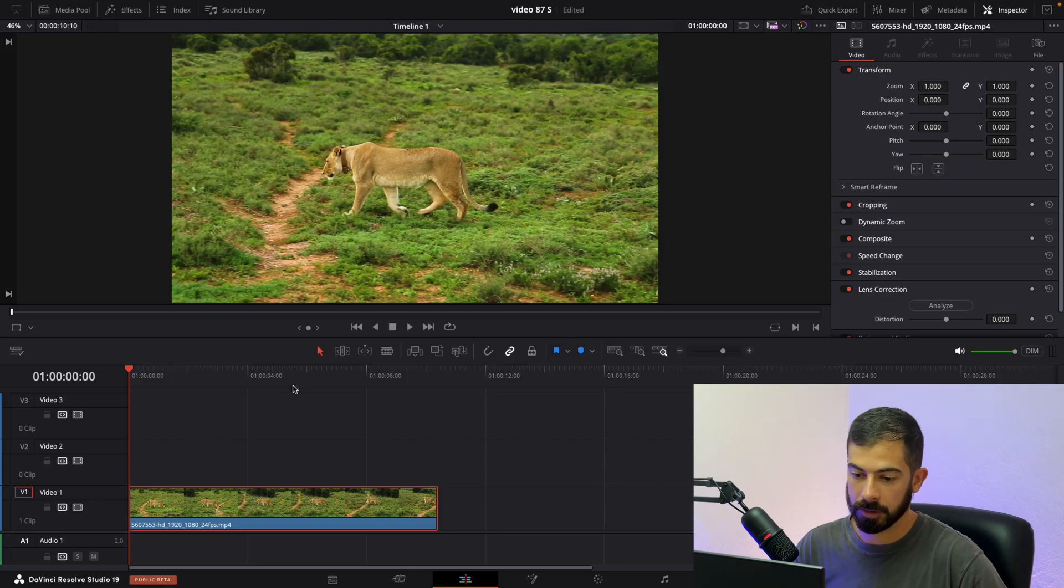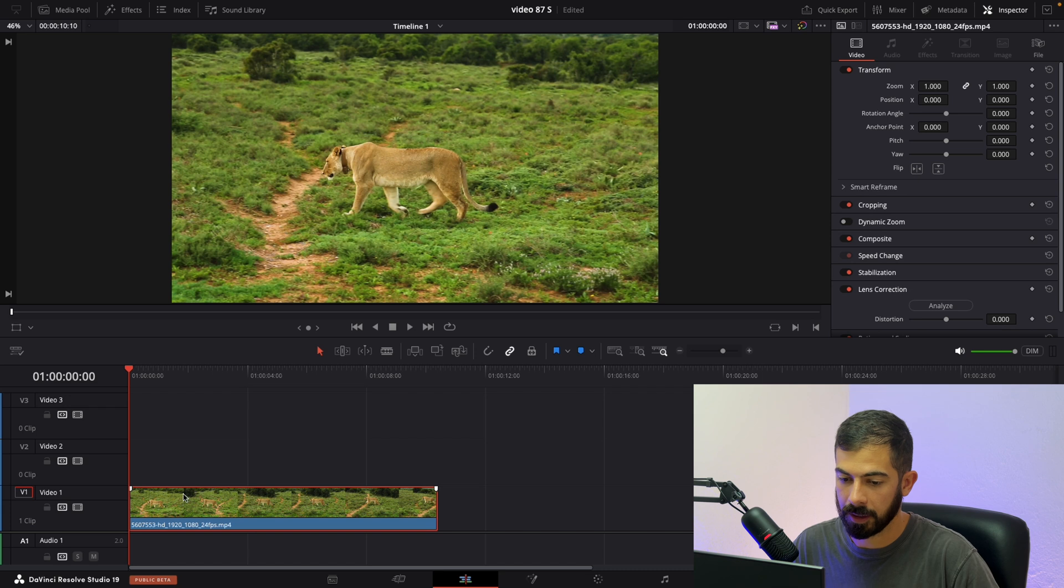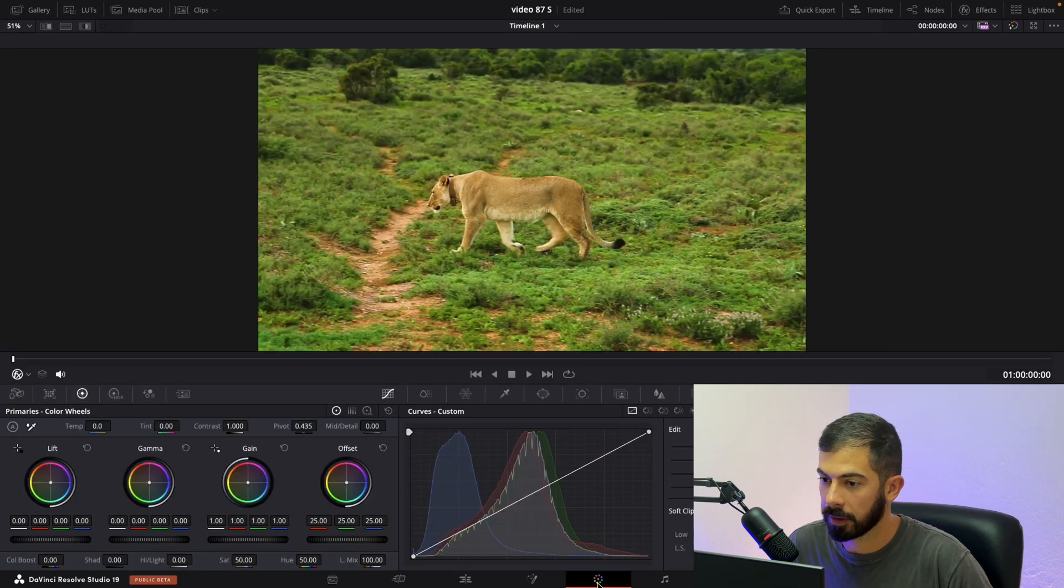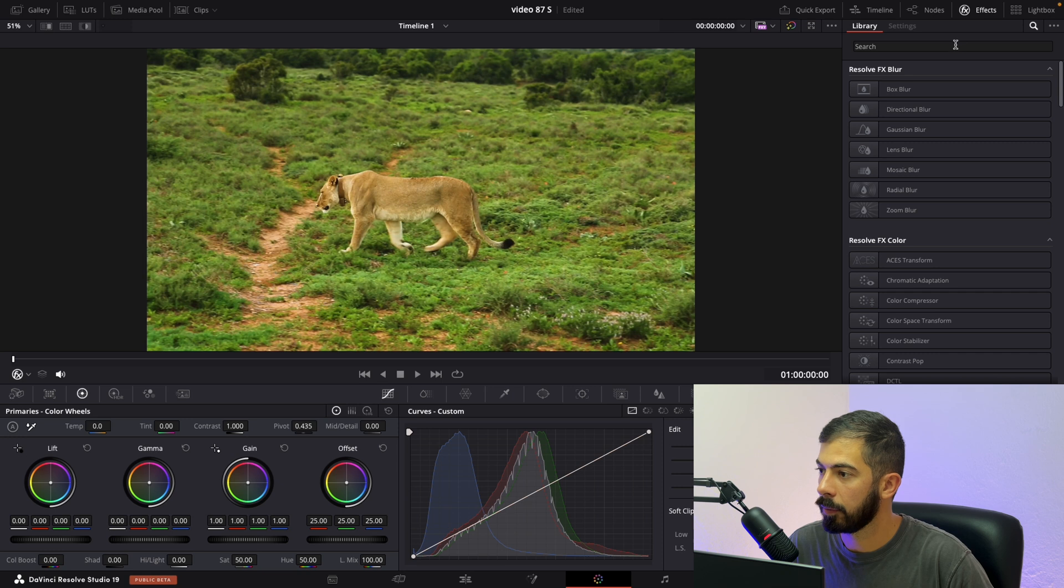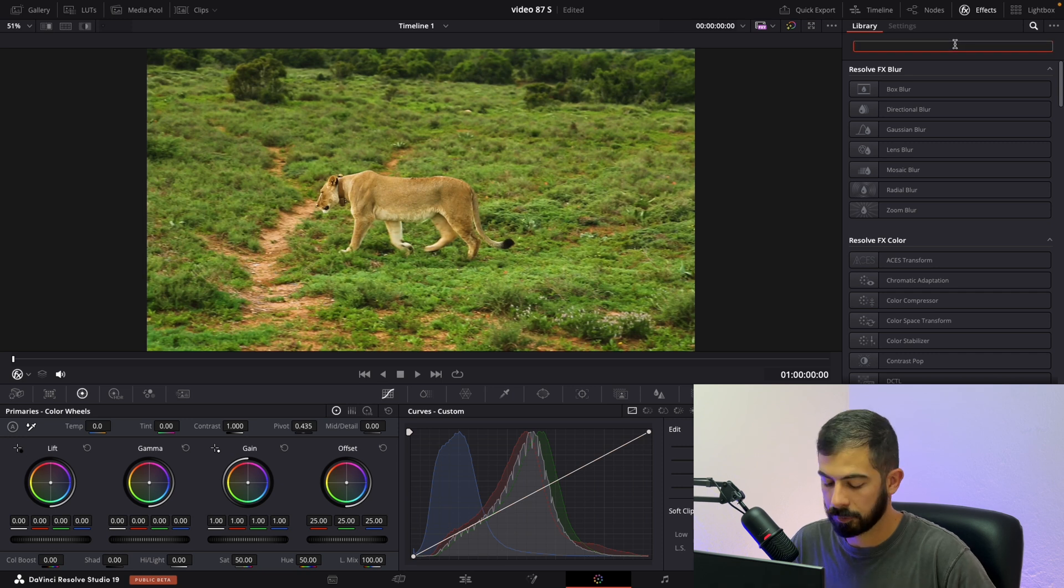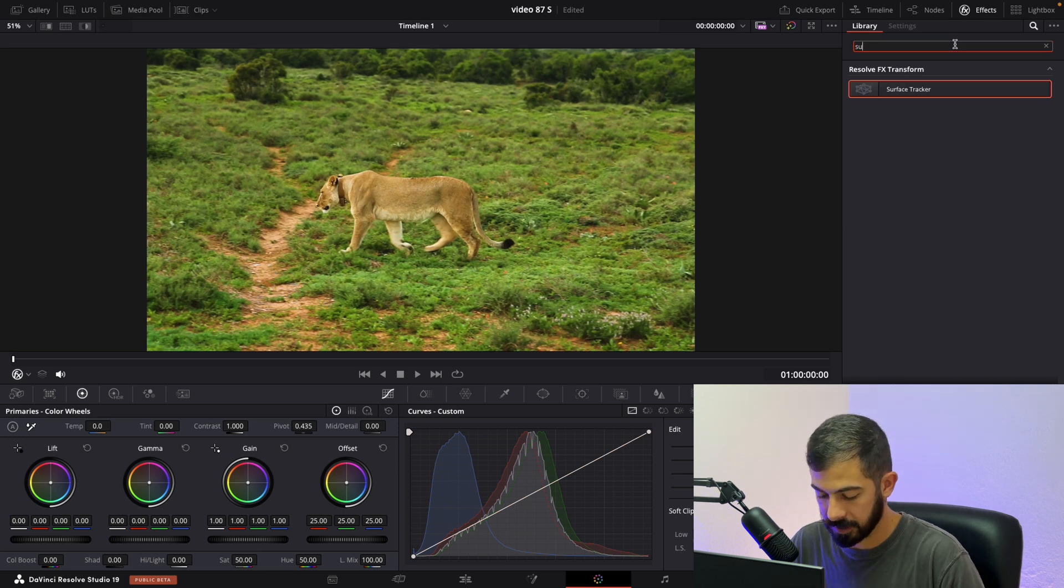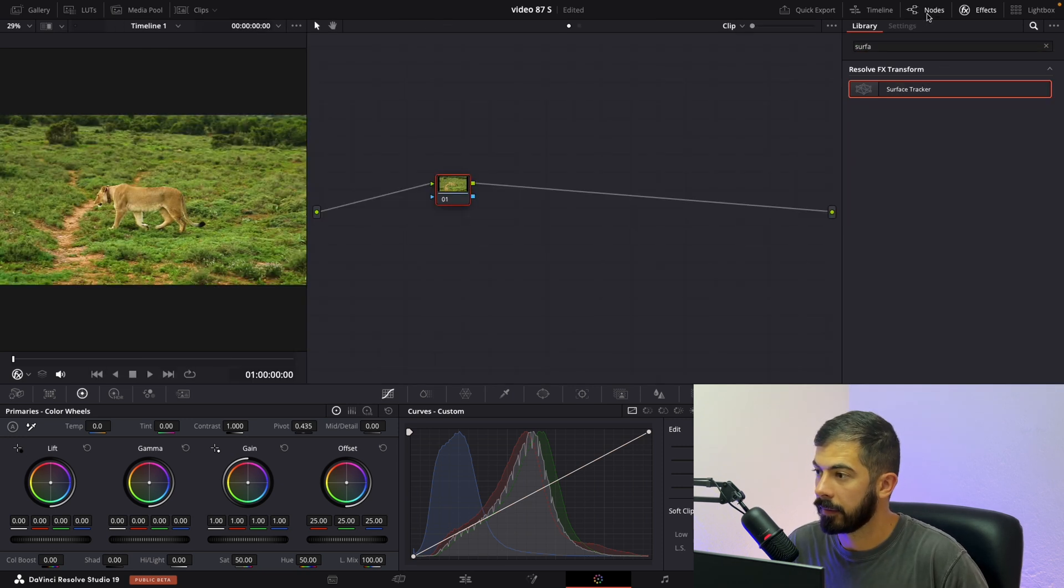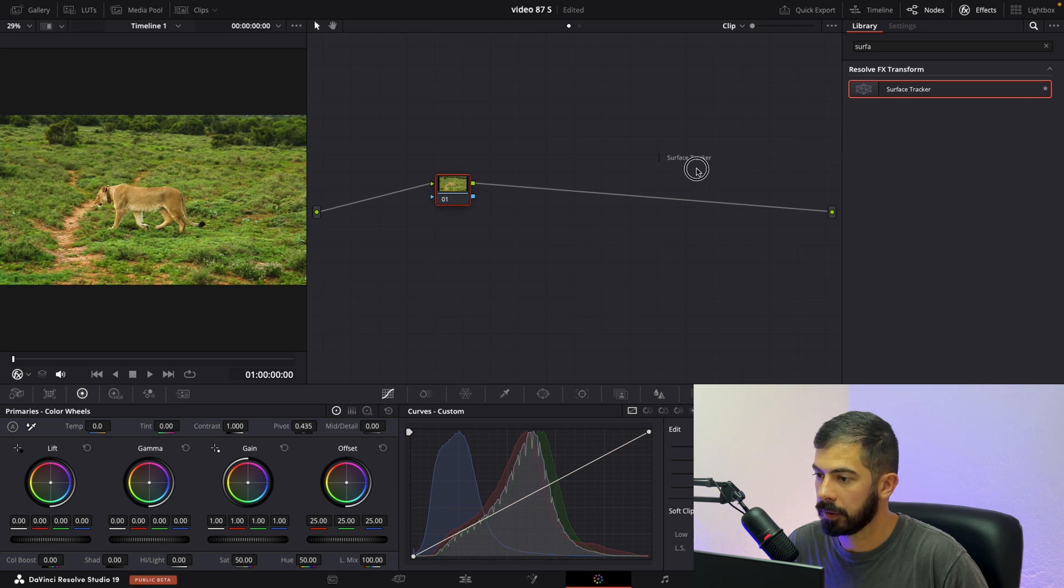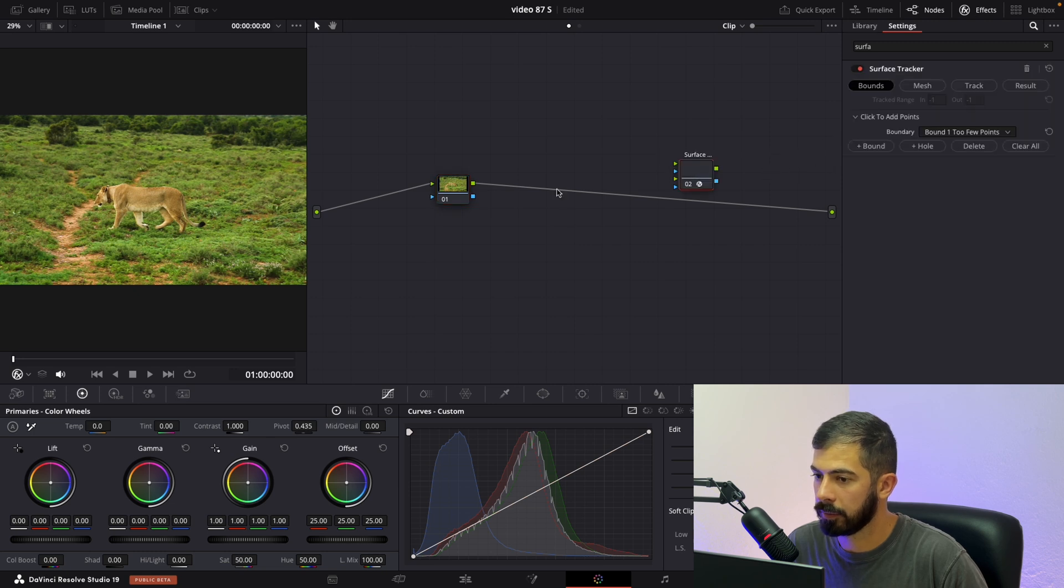Make sure that you have your footage on the timeline. Then navigate to the color page and over here from the effects we need to search for surface. And let's expand this one. We need to add it over here.